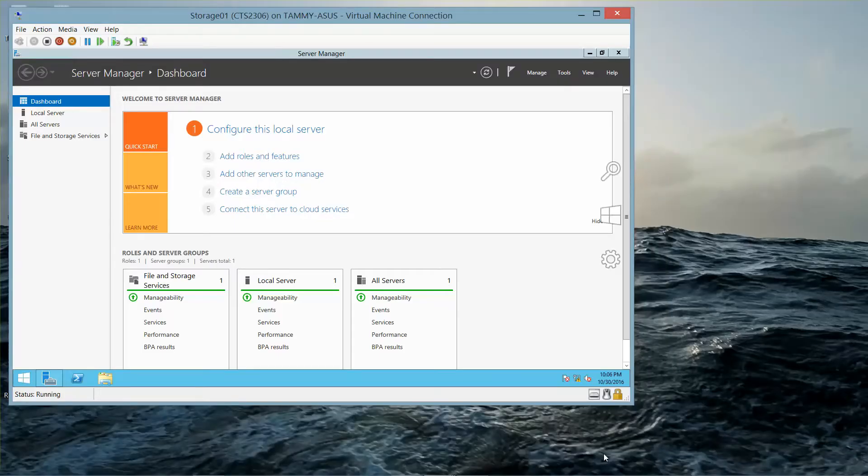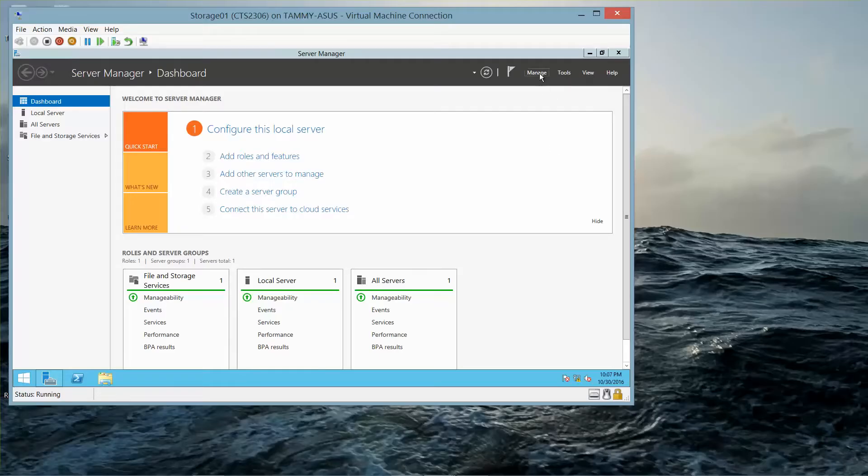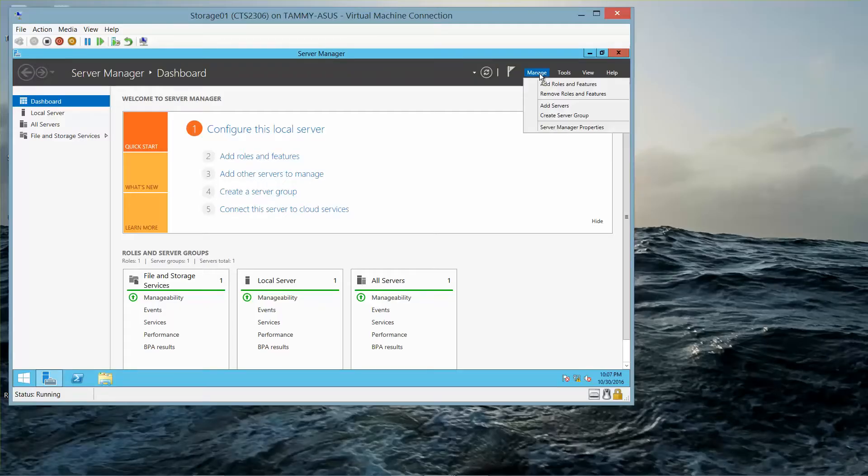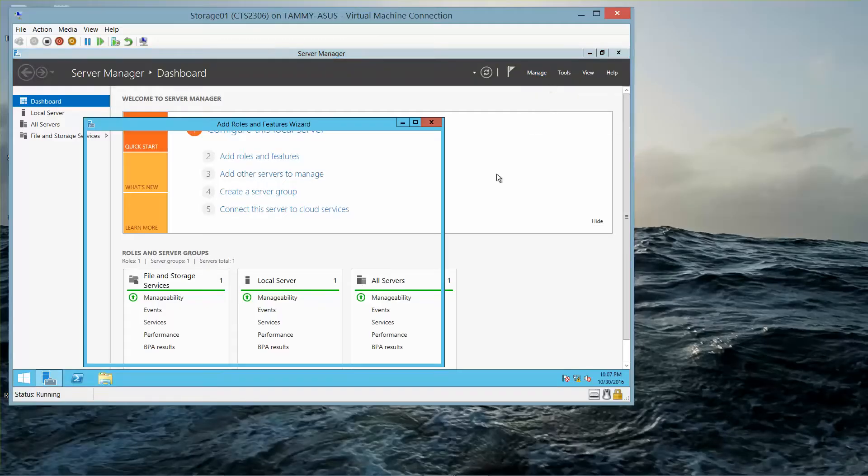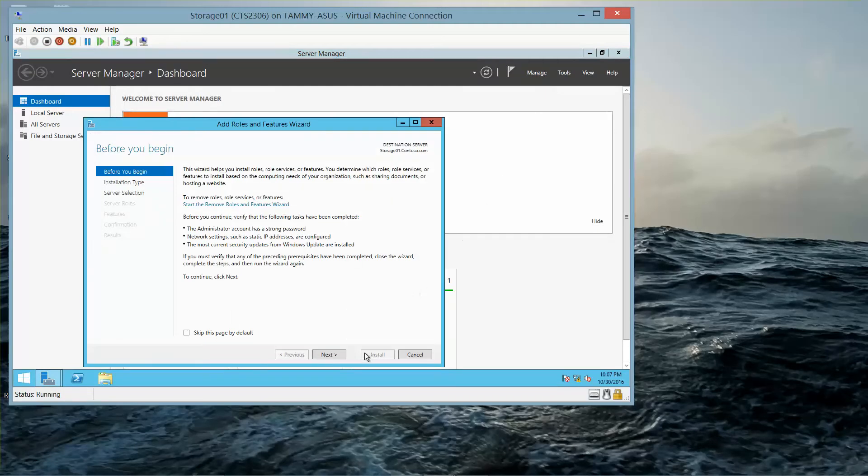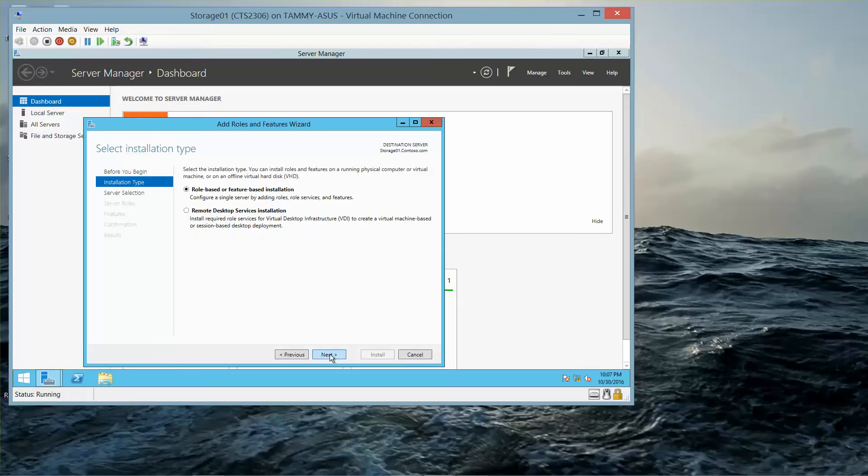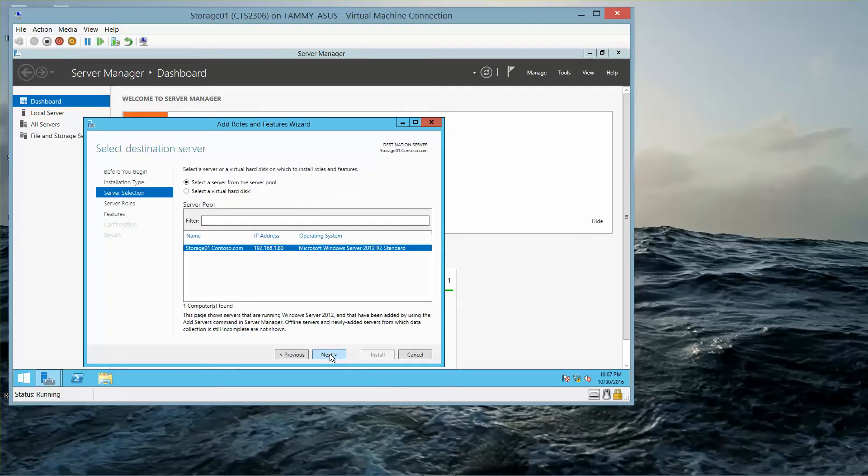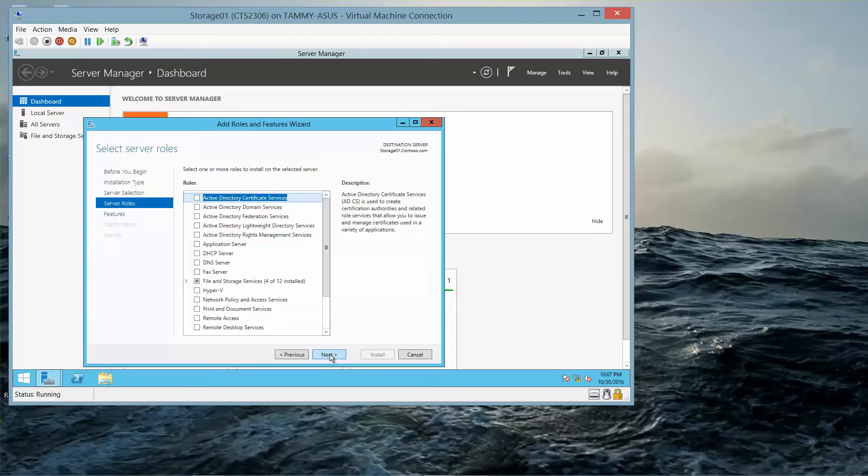I'm logged into Storage 1 as Contoso slash Administrator. We're going to go into Manage, and Add Roles and Features, and then click Next through the initial wizard pages.